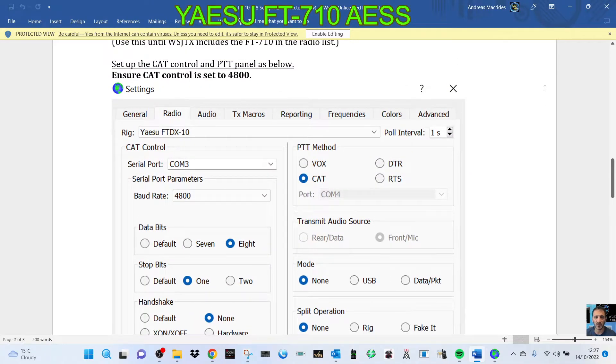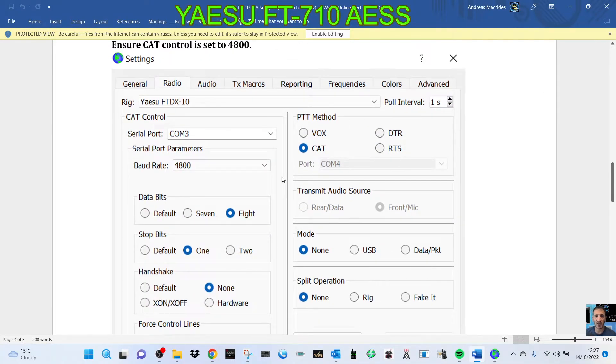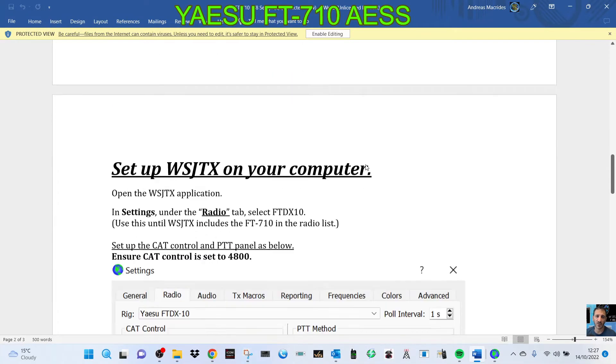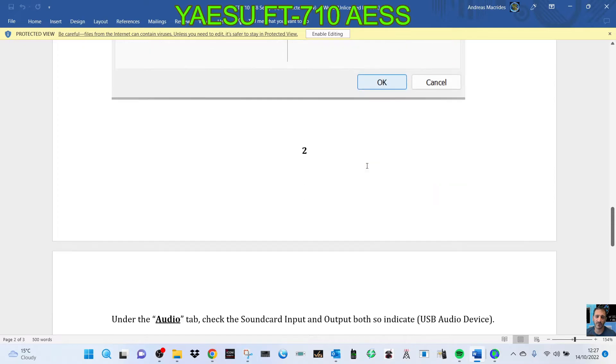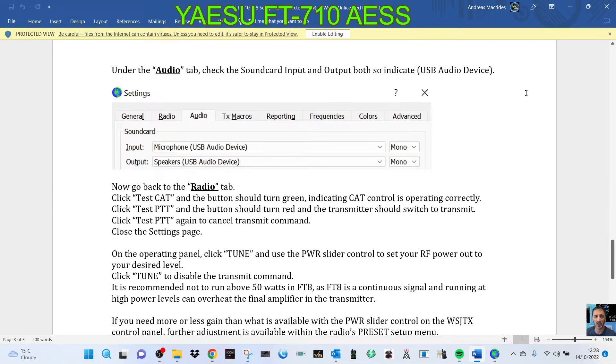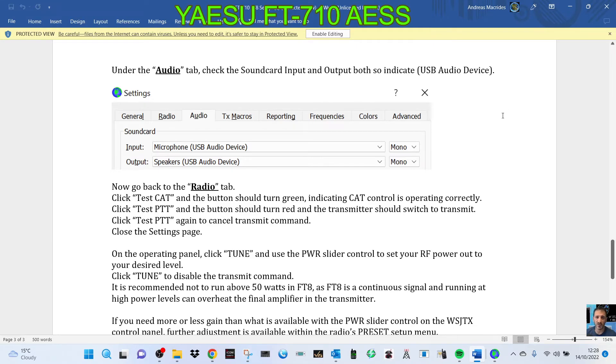I just want to really reiterate: if you do see the USB audio device, don't be worried, you've done it right. So that's it. I've got plenty of videos about how to set up FT8 on the 710. Thanks for watching, all the best.